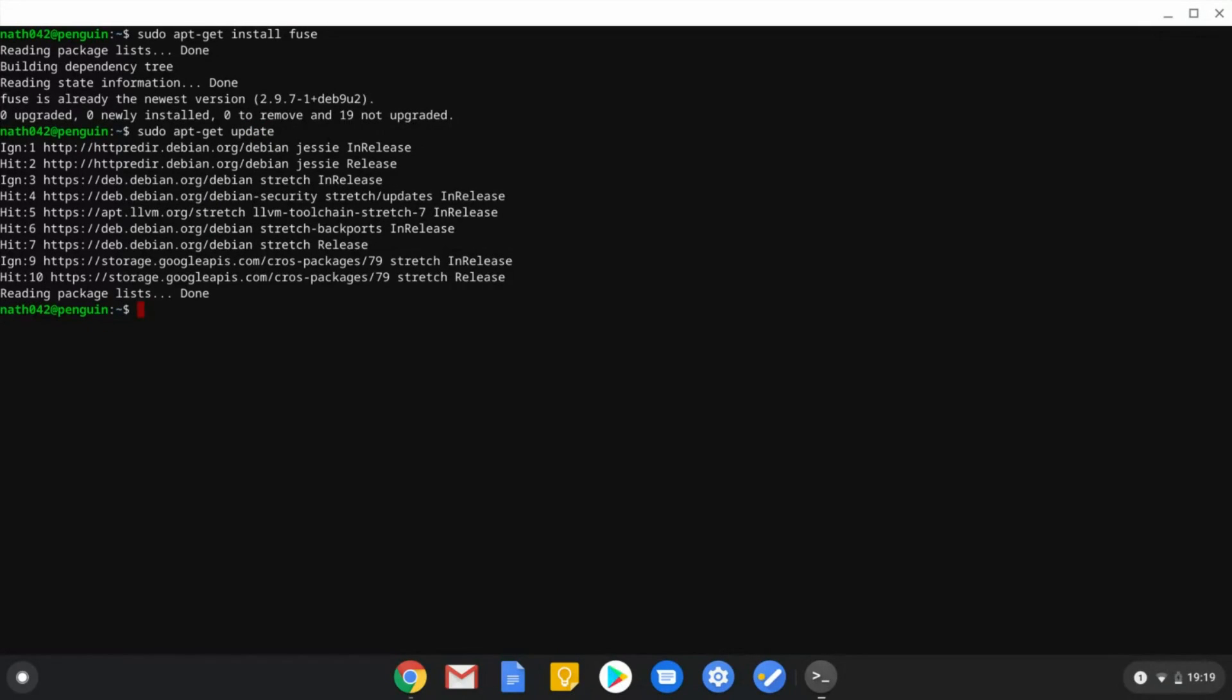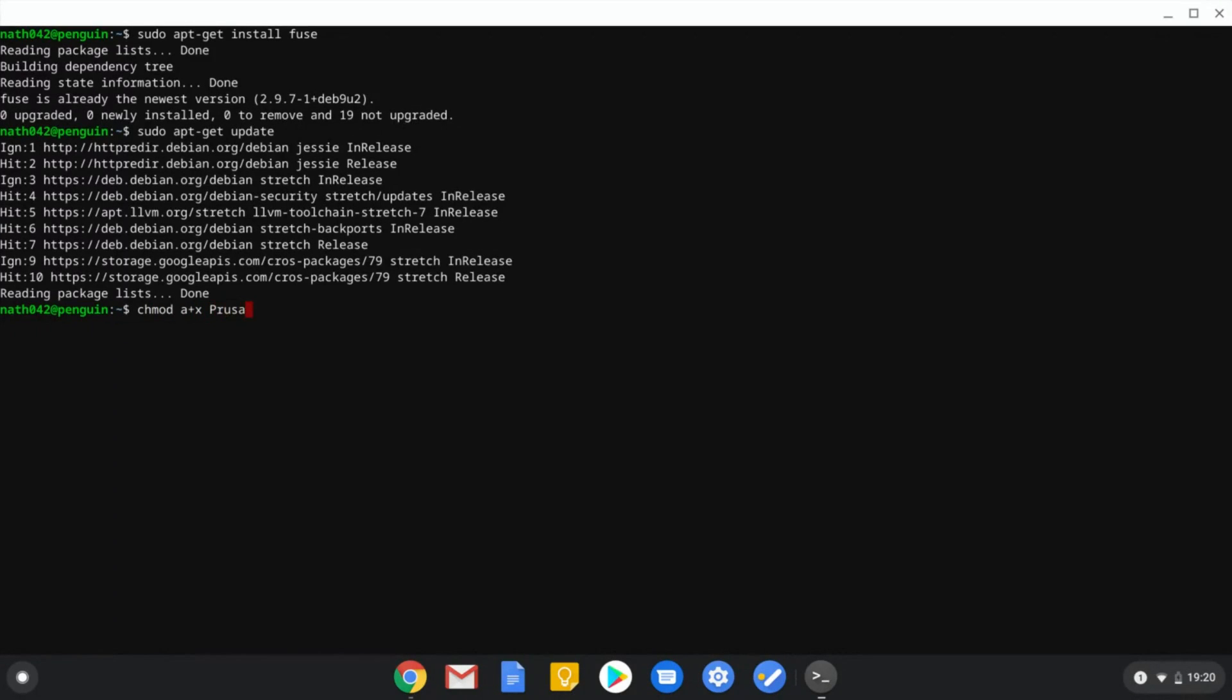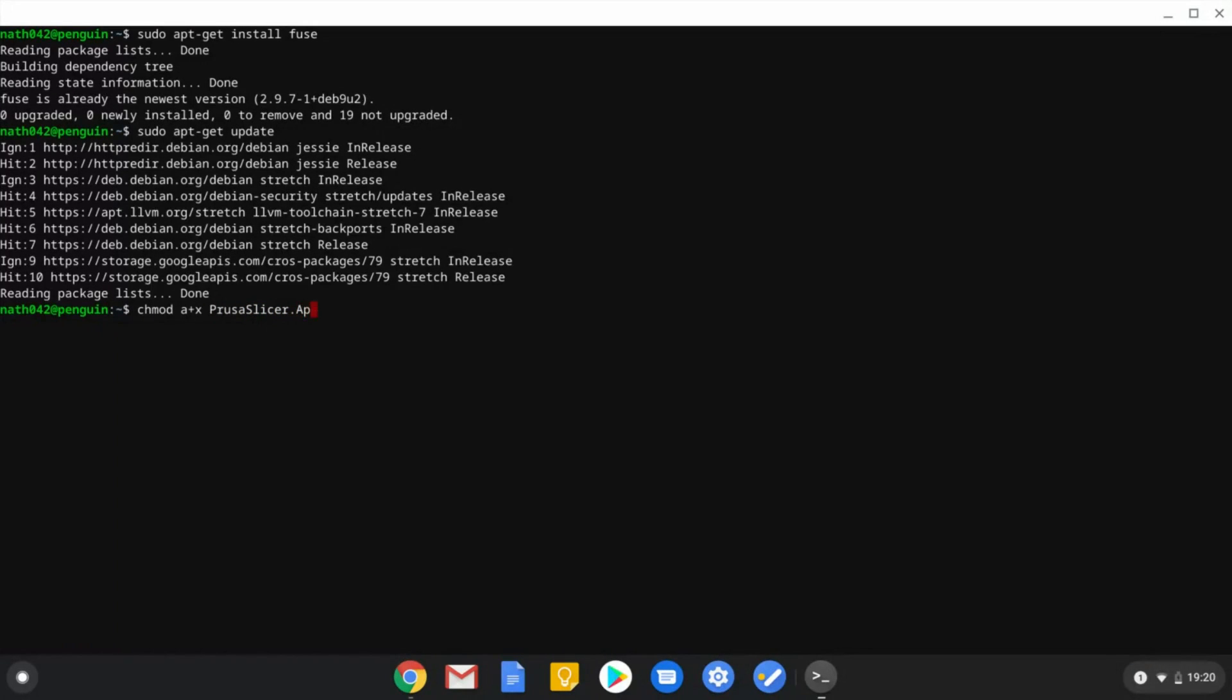So, once that has been done, you just need to type in chmod a+x and then prusaslicer.appimage. Now, the case is very important in this one, actually. You do need to make sure that you type in the correct casing for it.